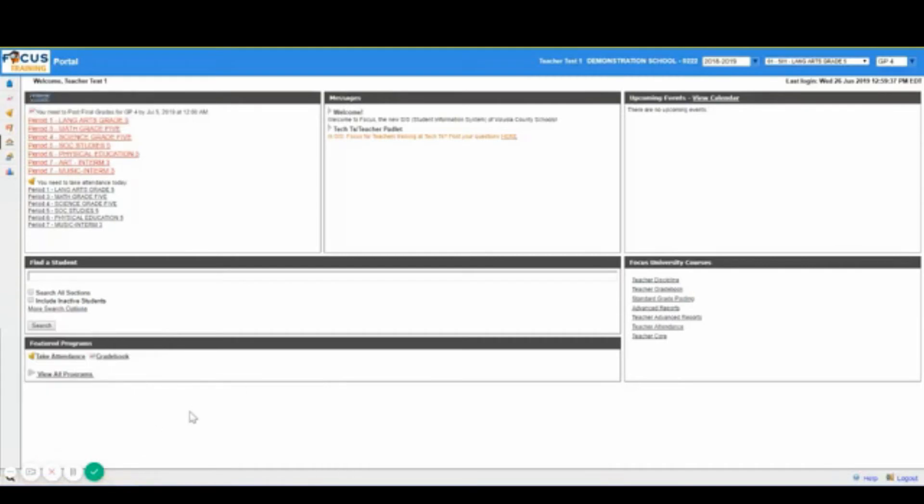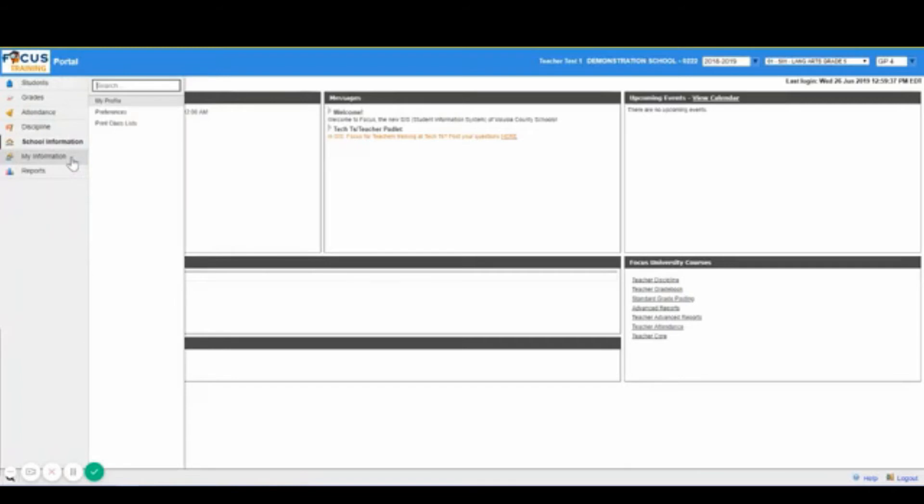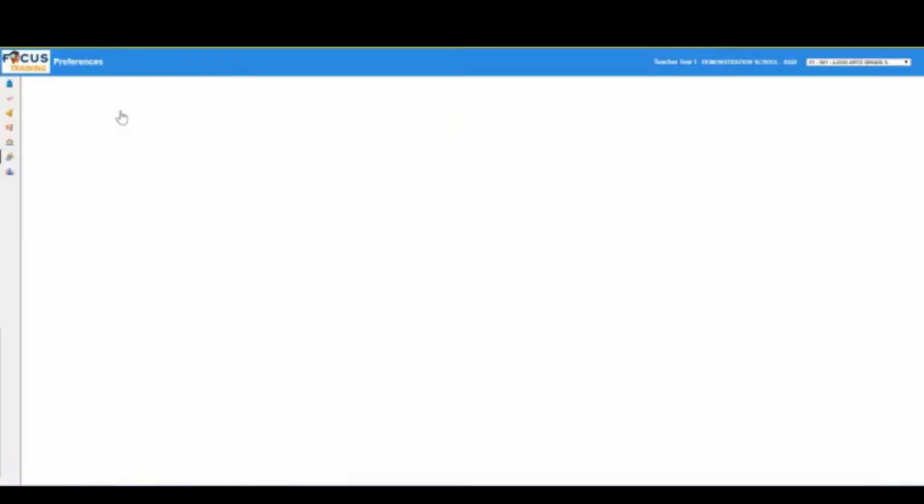At this time we are going to identify our preferences. You are going to go to My Information on your menu and you will click on the submenu Preferences. Preferences provides you with the options to customize the display of the portal and information included in student lists.